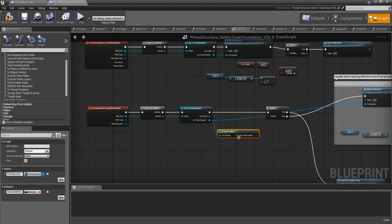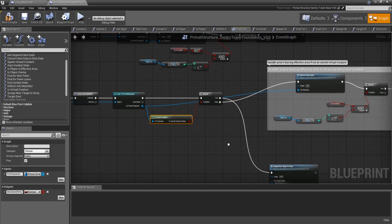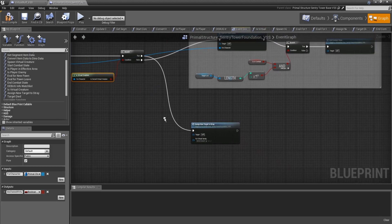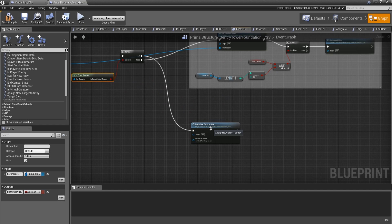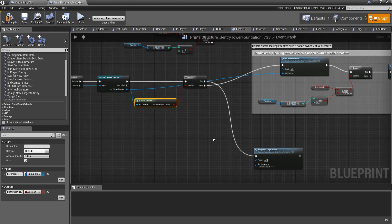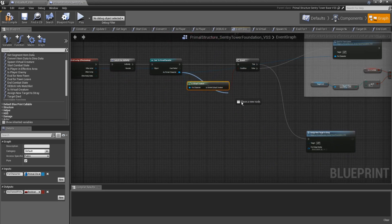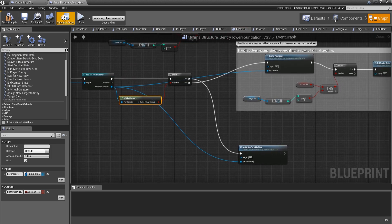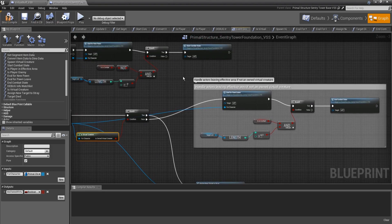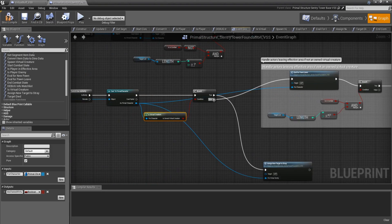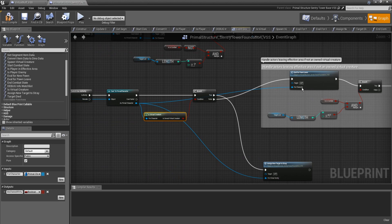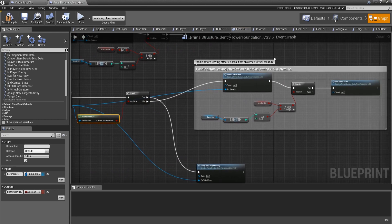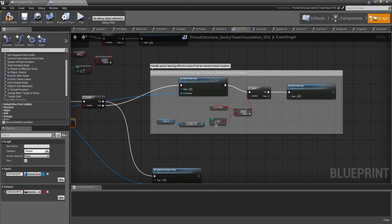If it is one of our virtual creatures, then we're going to assign new target to stray. And oh, there's a bug. Would you look at that? That wasn't even hooked up. There we go. So, there we go. Fixed a bug already. And then on false, it does the other functionality that we've already gone over.